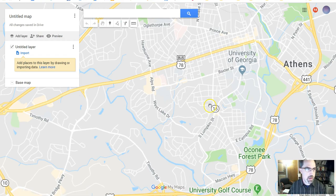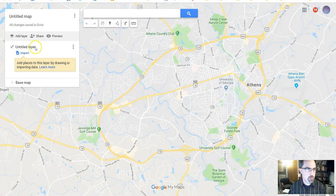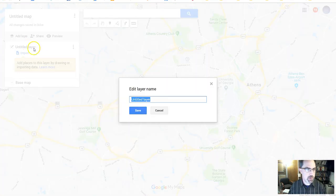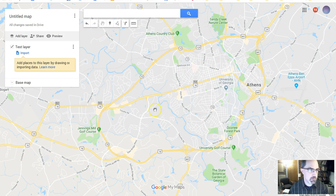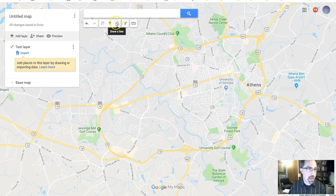And we could change the name of this layer. Let's call it our test layer. Right. I'm not too creative. And then we can simply add things on here.